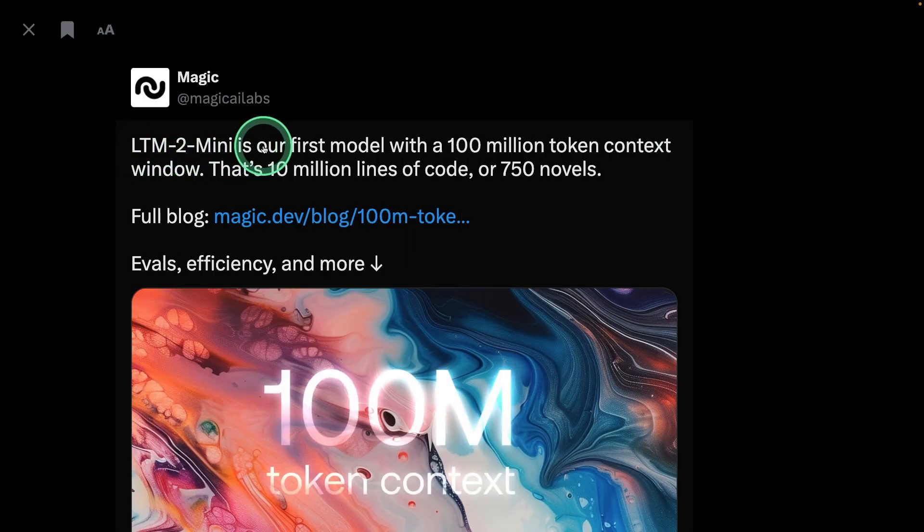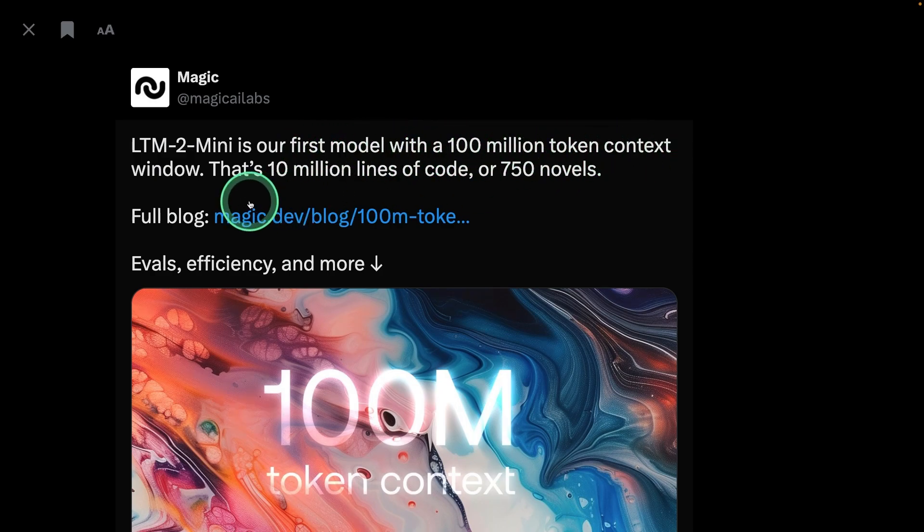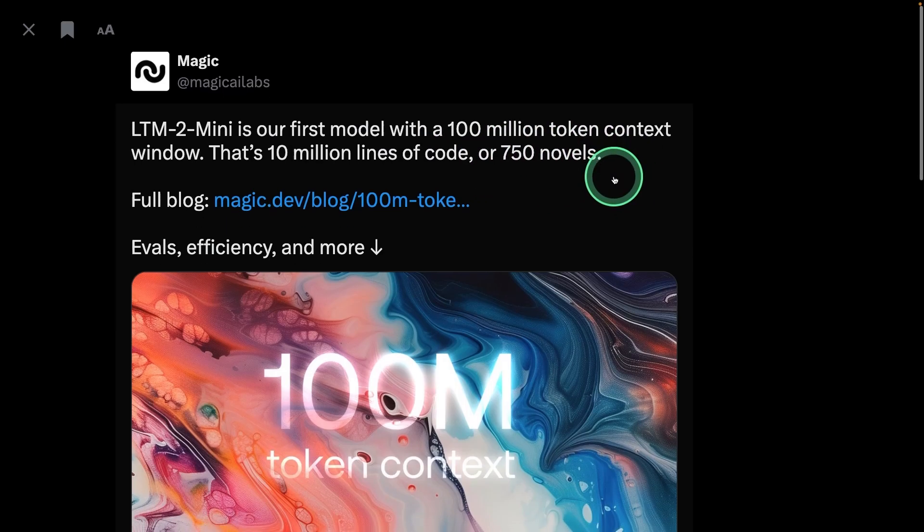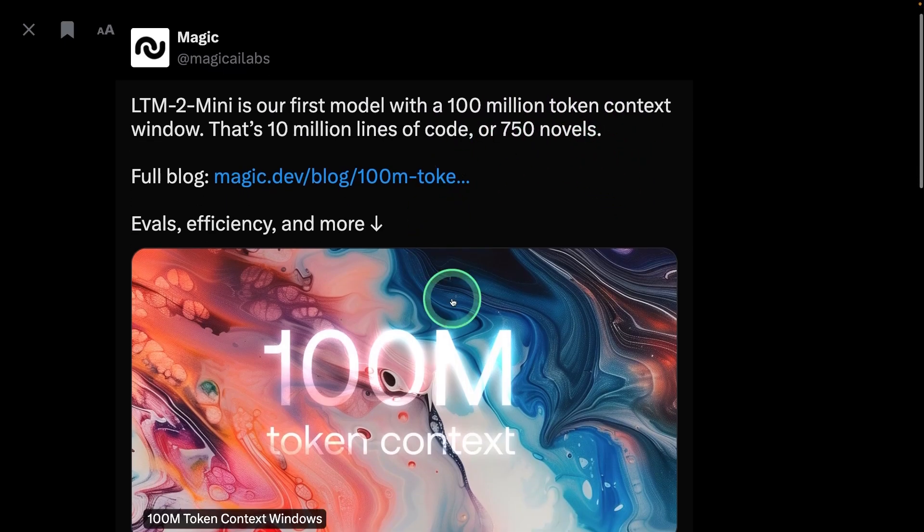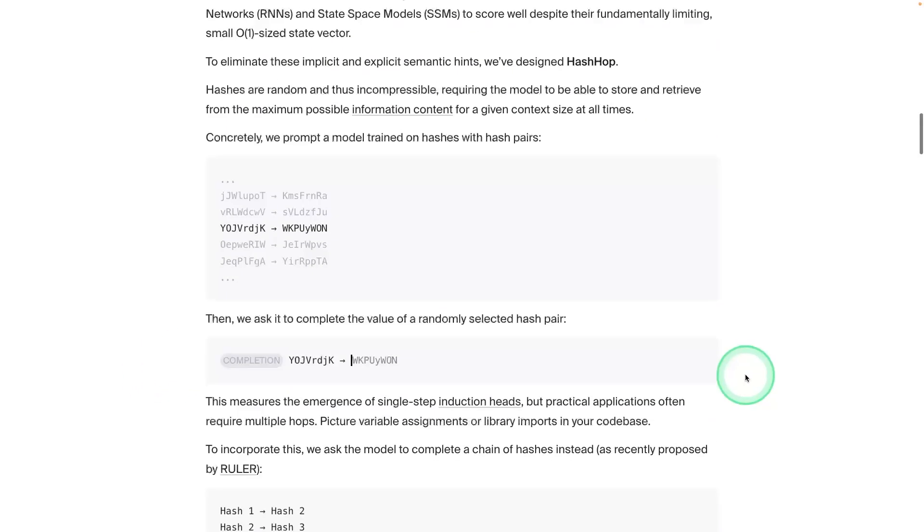We have LTM 2 mini, our first model with 100 million token context window, which means it's 10 million lines of code or 715 novels. That is huge. This will be groundbreaking.